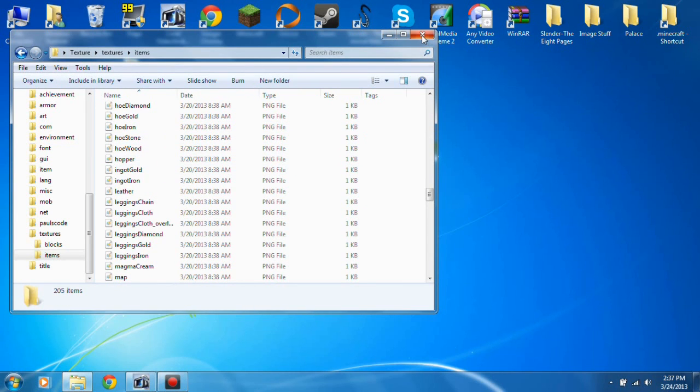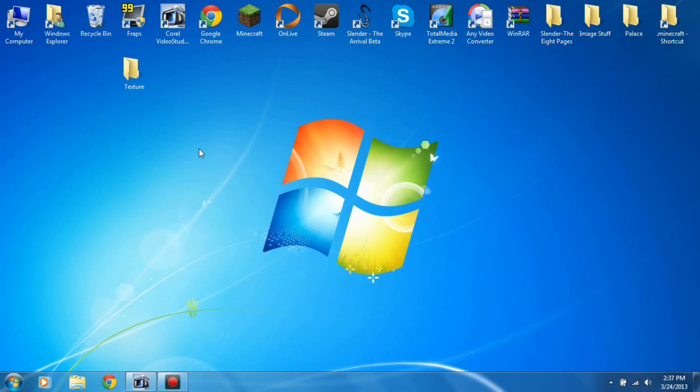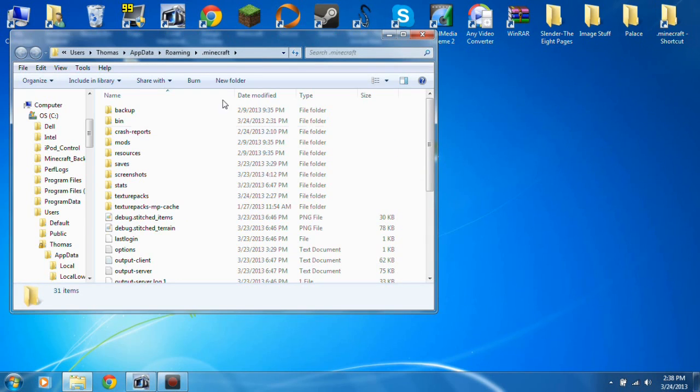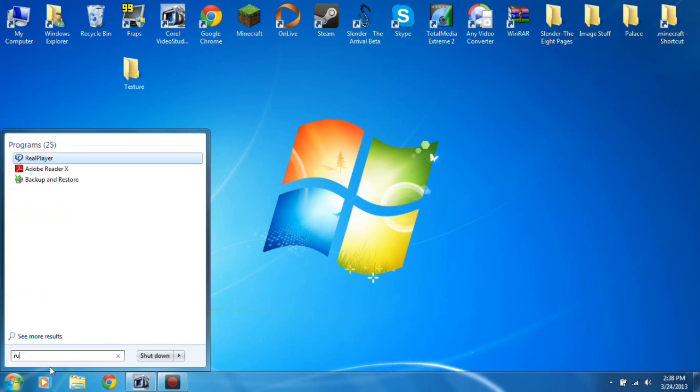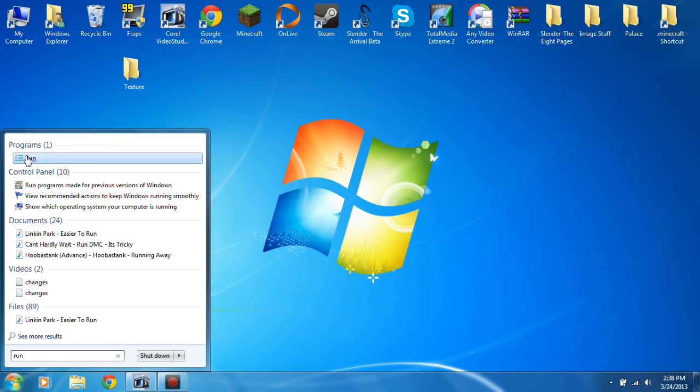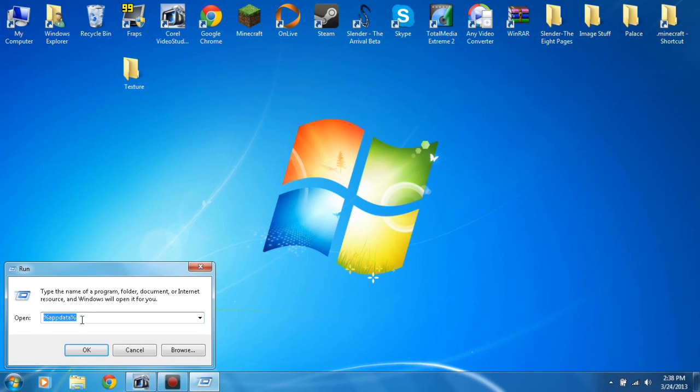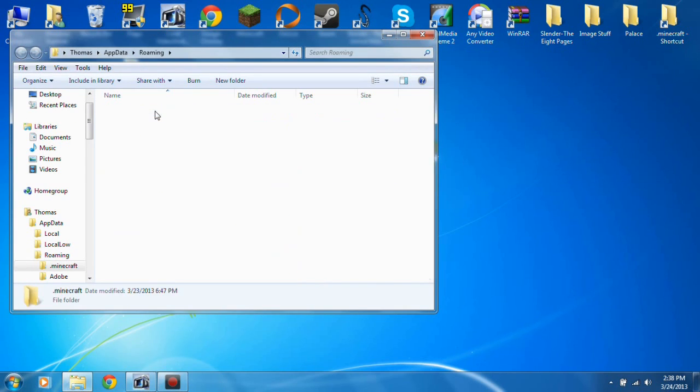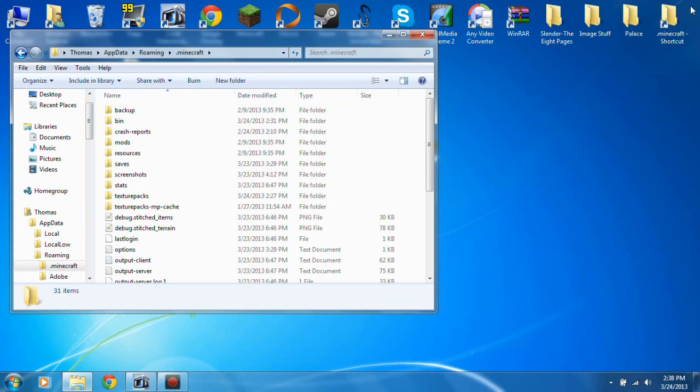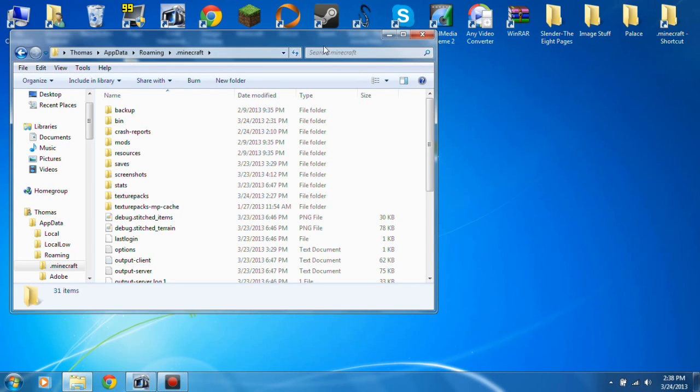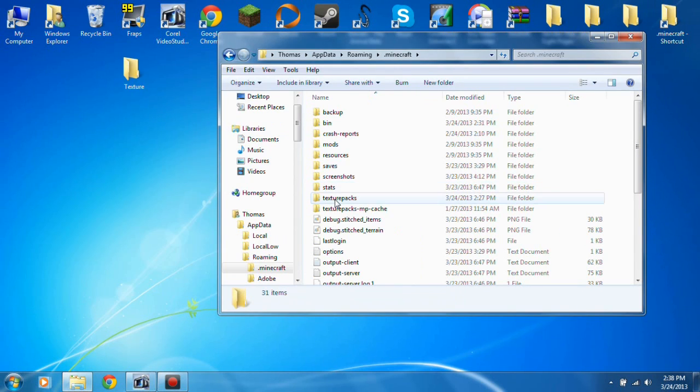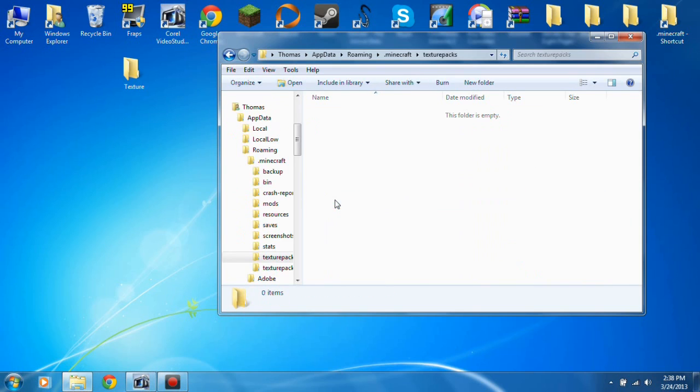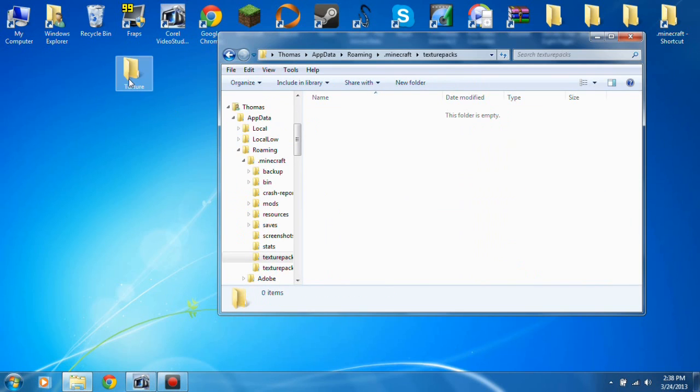So there you go. Now what you do is you open up your Minecraft thing by going to run again and percent app data percent, go to Minecraft. I just created a shortcut to my files right here on my desktop, so it's nice and easy for me to edit stuff. Now you go to texture pack and you put this in here.